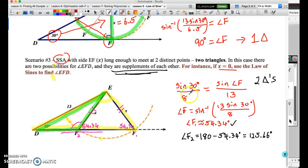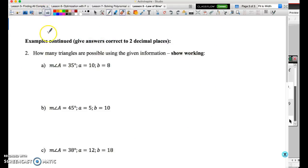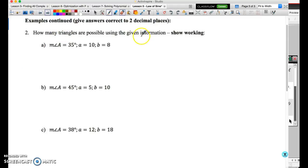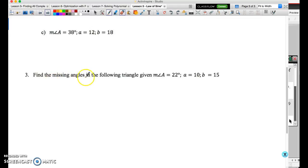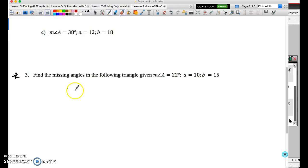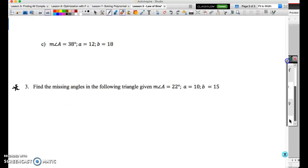That covers the ambiguous case of the law of sines. The next two examples show how to apply it. There are two types of questions: the first asks how many triangles are possible — we set up the law of sines and determine the answer from the angle we get. The second is a regular question asking us to find missing angles, where we must watch out for whether the ambiguous case requirements are met, since there may be more than one correct answer.